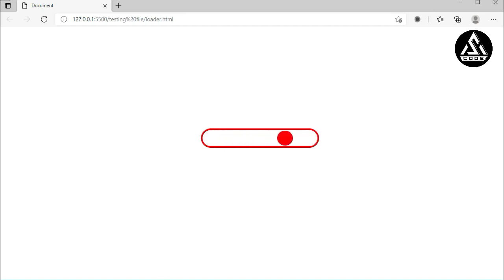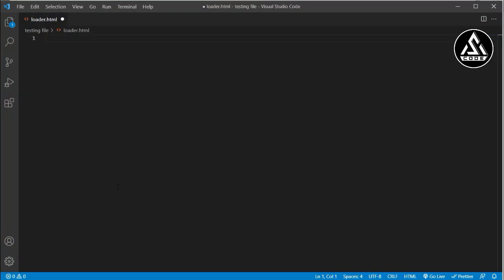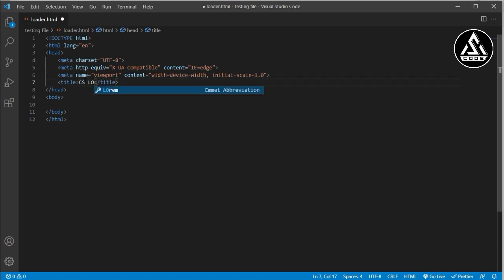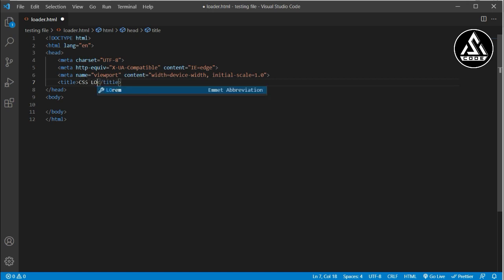For this tutorial, I have opened my base code in Visual Studio Code. You can see I have already created a file called loader.html. This file is currently empty, so I have to complete it. First I will type Shift+1 then press Enter to generate the HTML boilerplate. Now I will change the title to 'CSS Loader'.